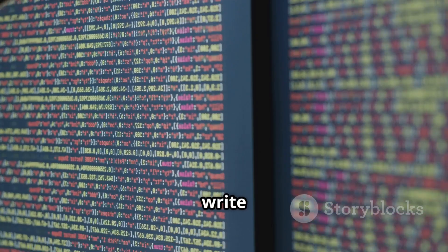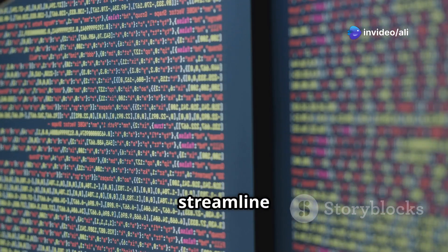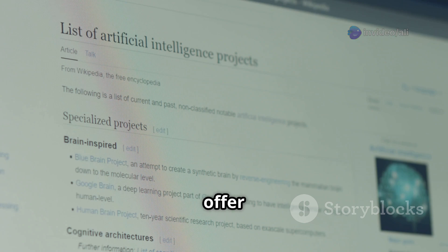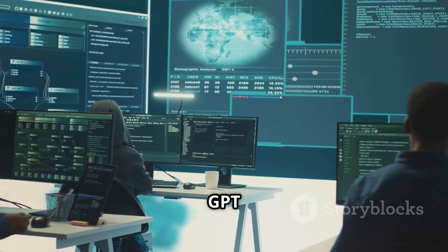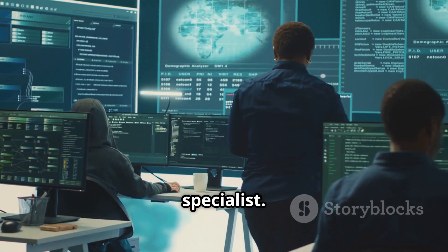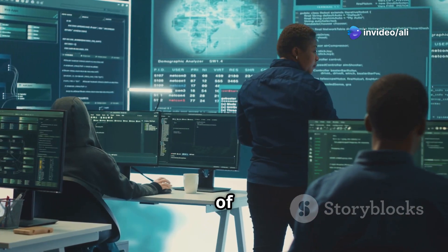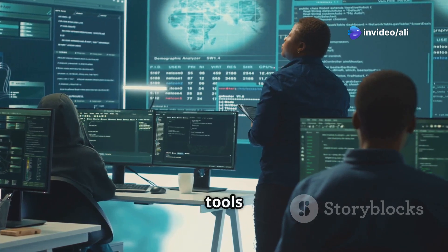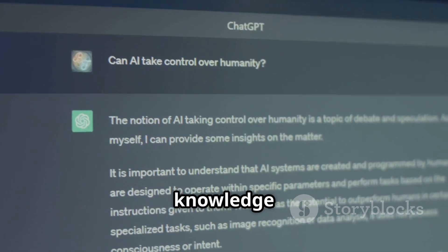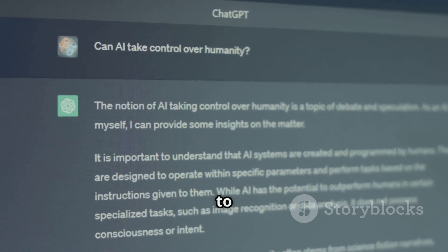It can even write code on demand, automating repetitive tasks and generating scripts to streamline your workflow. Unlike general-purpose AIs, which might offer generic advice, Kali GPT is fine-tuned with cybersecurity data, making it a true specialist. It understands the nuances of penetration testing, the intricacies of network security, and the specific tools available within Kali Linux. Its mission: to democratize knowledge and streamline workflows, making cybersecurity expertise more accessible to everyone.